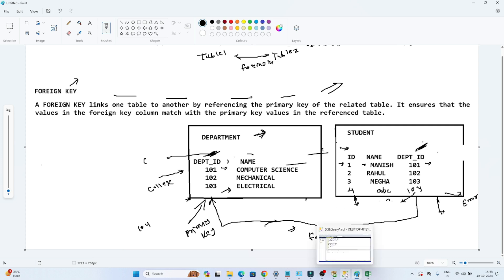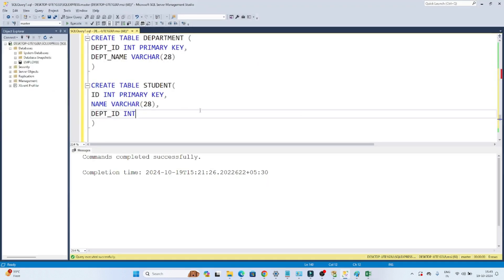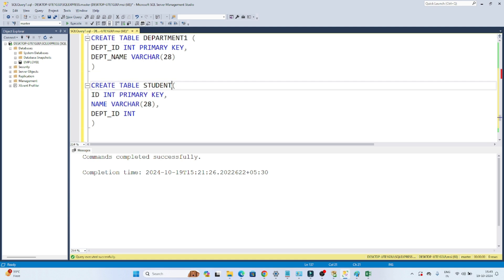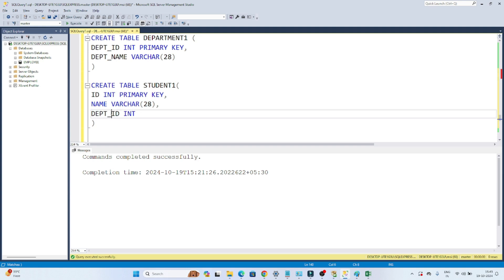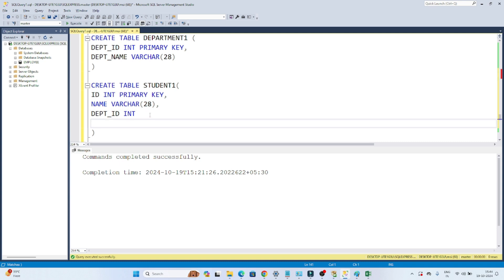Let's take an example to understand how to create a foreign key and link between two tables. I am creating a department1 table with a department ID as the primary key and department name as a varchar. Now I am creating a student1 table with student ID as the primary key, name as a varchar, and department ID as an integer. Now I want this department ID to take a reference from the department1 table, so I will use a foreign key concept.